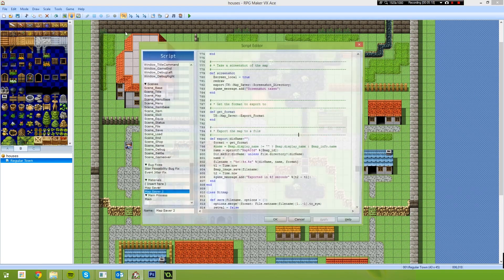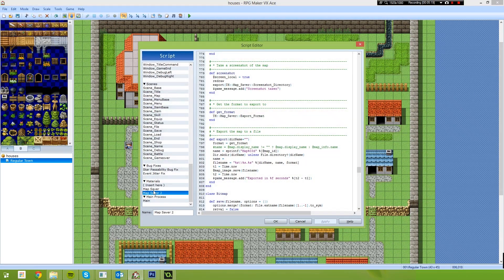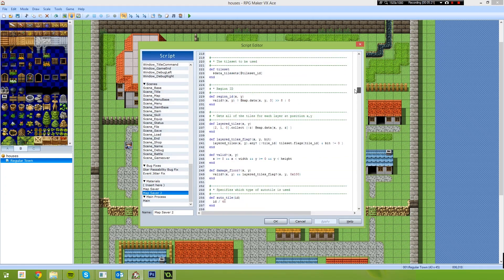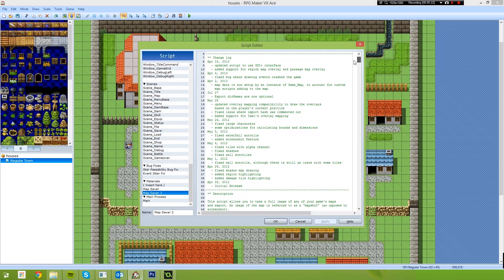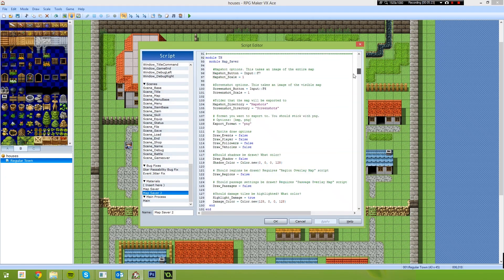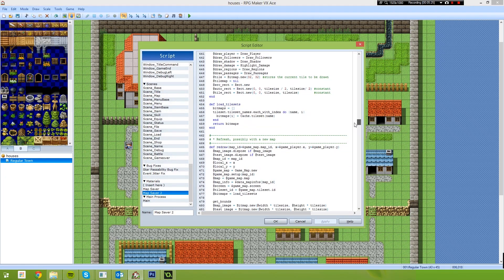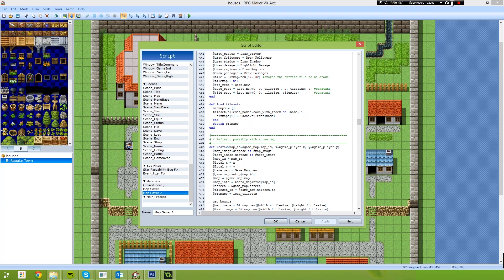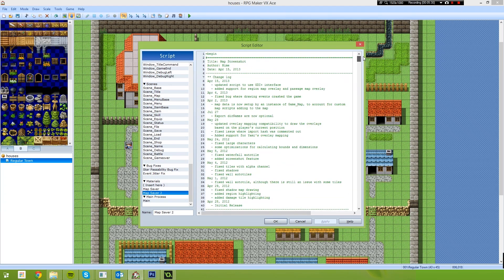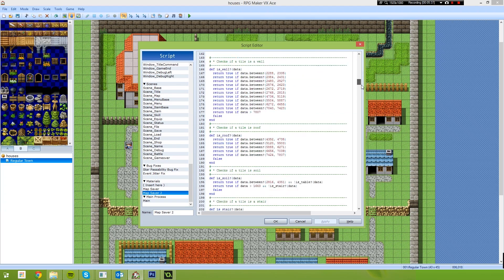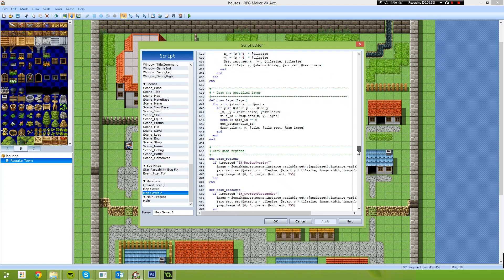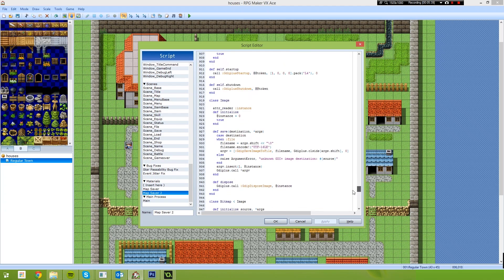And go to tools and scripts. Now I found this script online, it's called Map Saver. It's quite a large script, but basically it allows you to export your map as a PNG file. So what I'll do is I'll link this script in the description. This script was created by a person called Hime. And yeah, it's quite a good script. It's very fast as well.